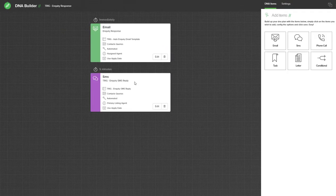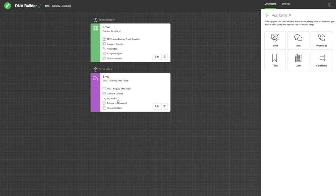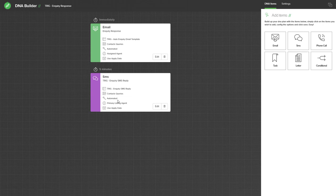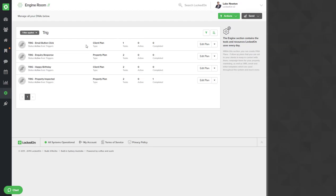Now using this concept of adding an SMS you can add as many emails or SMS's to the inquiry response DNA and automate those. An example of another one you may like to create is an email seven days after every inquiry to make sure the buyer has all the information they need and if they need further information they can respond to the email. So you can add quite a lot more detail to these DNA plans, but for now we have an immediate email and a five minute delay on an SMS.